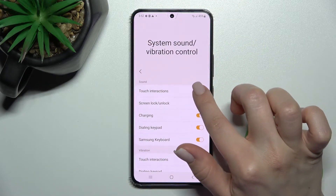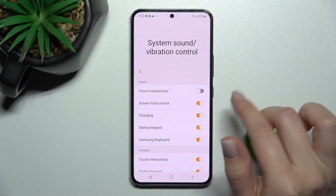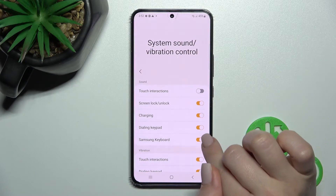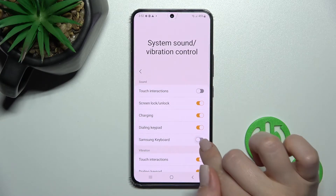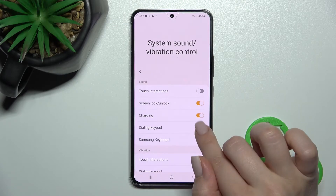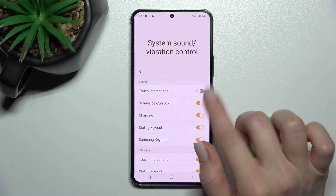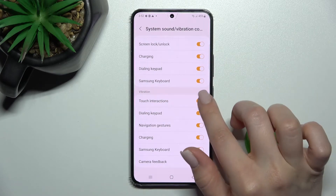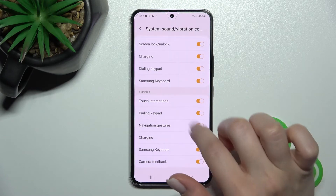In the system sounds section, we can enable or disable touch interactions, screen lock and unlock sounds, charging sounds, dial button sounds, and keyboard sounds by just clicking once on each switcher.